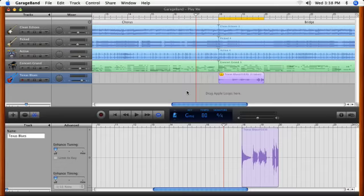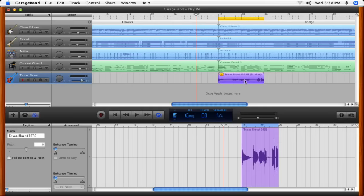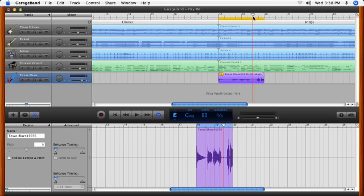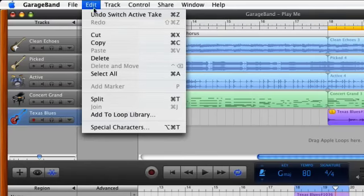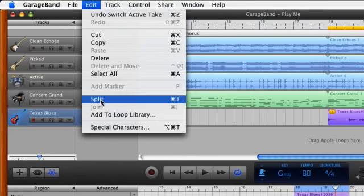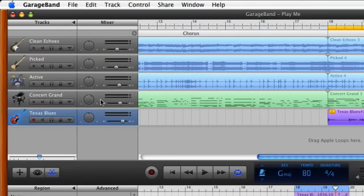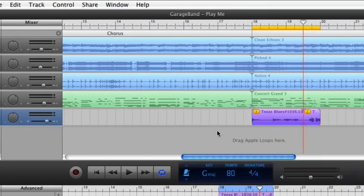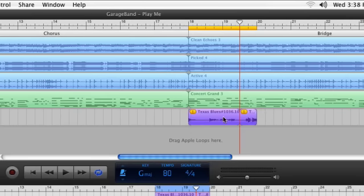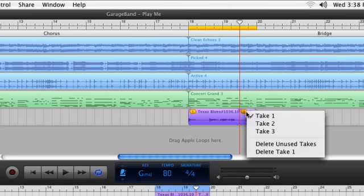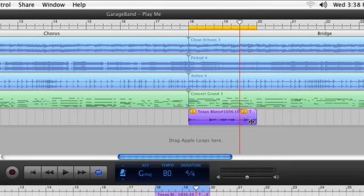If you like the first half of one take and the second half of another, you can easily combine two performances. Select the take region. Position the playhead where you want the transition to begin. Choose Edit Split. Now set the first half of one take to the second half of a different take and play.